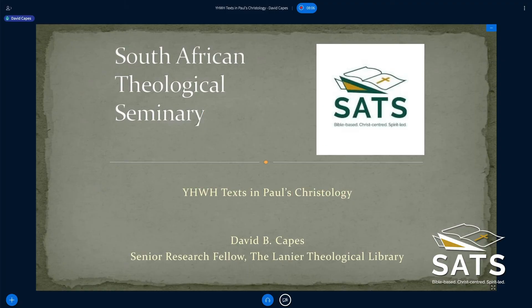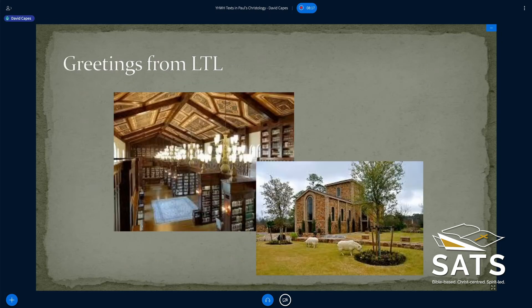It is my delight and I hope we can use the time well today. I'm happy to field some questions at the very end. Let me make sure I can work the technology — I'm going to advance to the next slide and show you a little bit about the Lanier Theological Library.